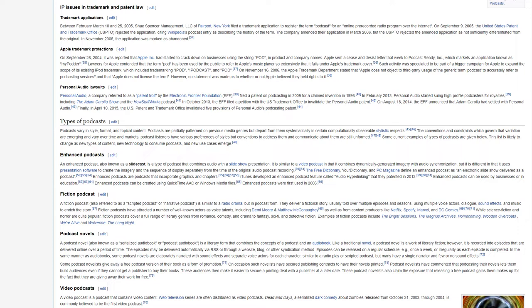Fiction Podcast. A fiction podcast, also referred to as a scripted podcast or a narrative podcast, is similar to a radio drama, but in podcast form. They deliver a fictional story, usually told over multiple episodes and seasons, using multiple voice actors, dialogue, sound effects, and music to enrich the story.